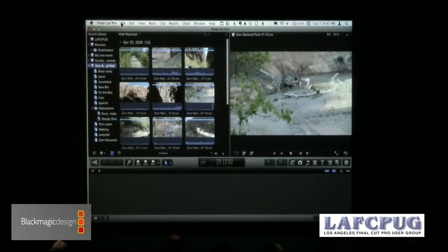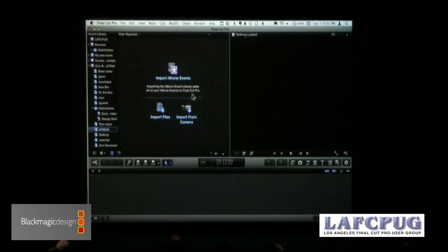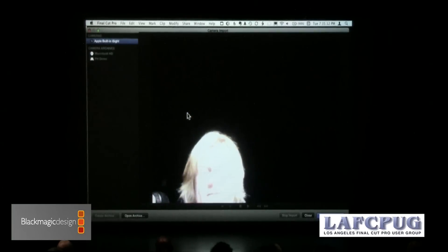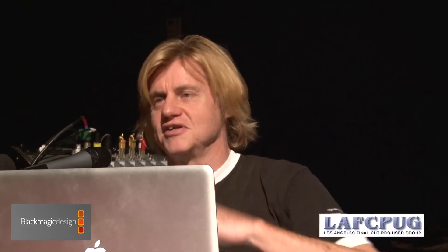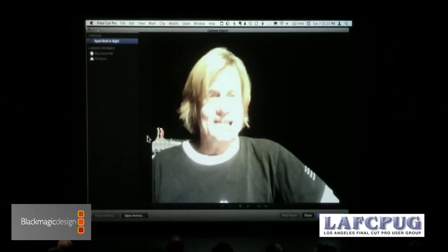As you saw when I created a new keyword collection — just a note, let's try to hold the questions for the second half of the show. So if I create a new keyword collection, I'll leave it untitled and delete it in a moment. My choices there are to import files or import from a camera. If I go to camera, it is designed for tapeless, non-tape cameras. It also will jump to any connected camera that's a live camera, such as this, which is not very exciting.